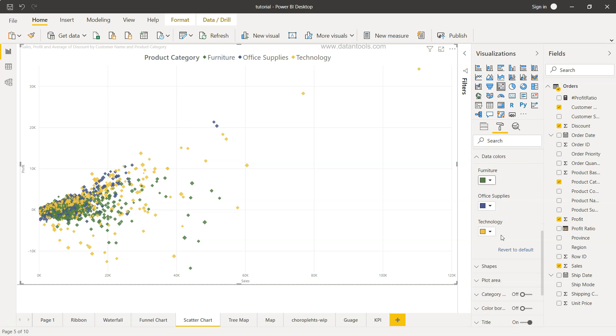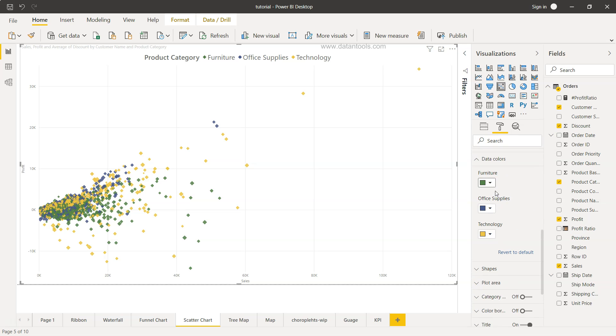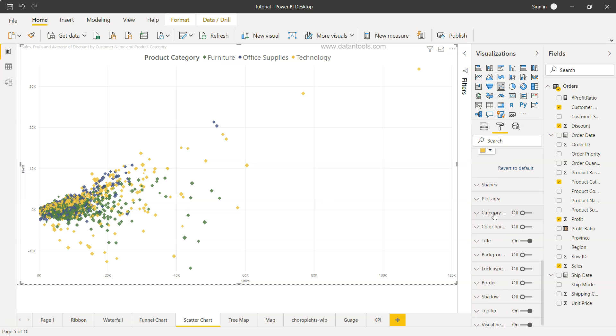But this option is available that we want however if you see in my previous video I've shown you that you can do a color coding or the conditional color coding based on some measure which is not available here and you can just simply change the legend color in this case.